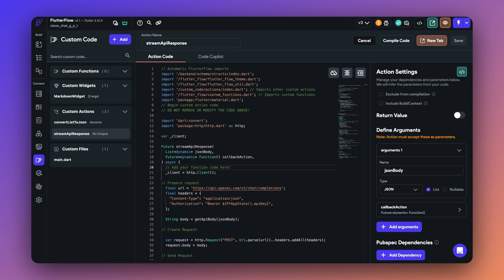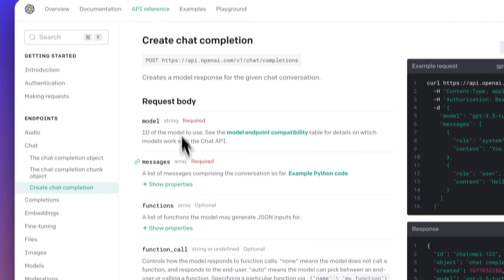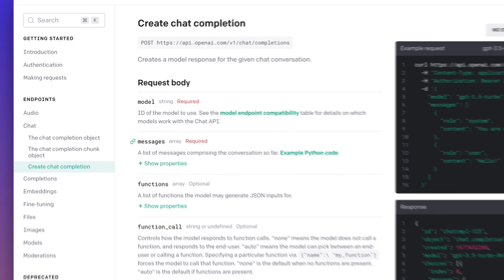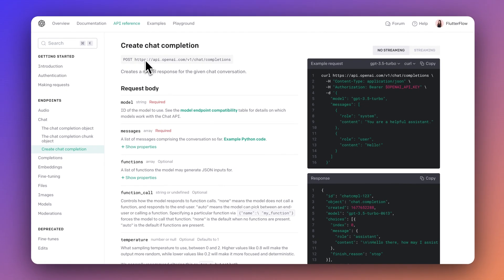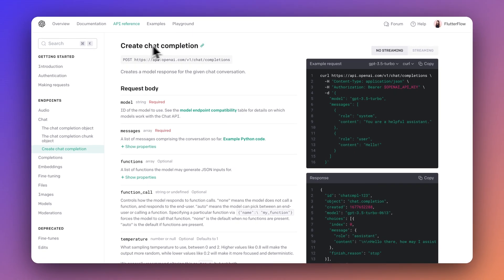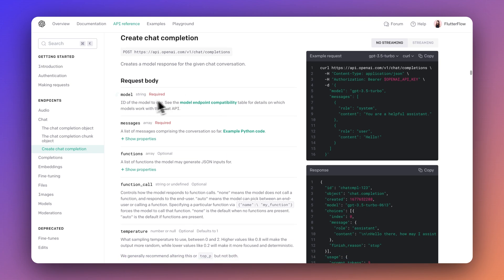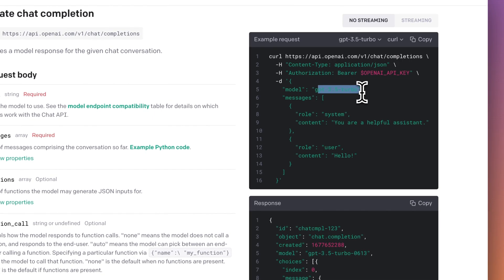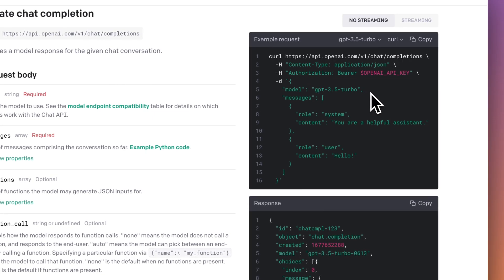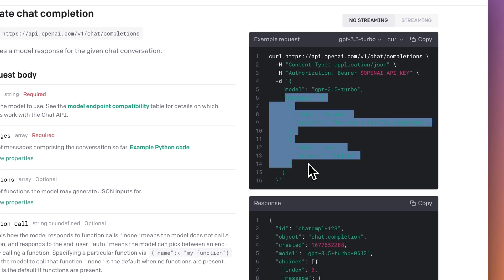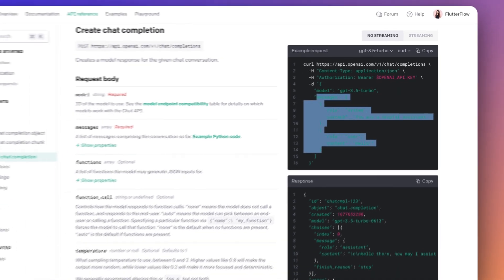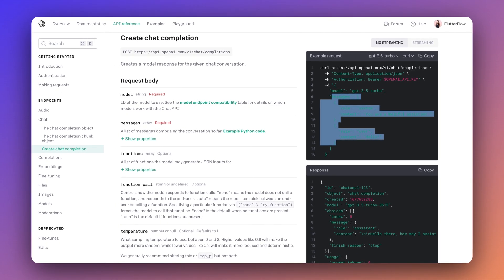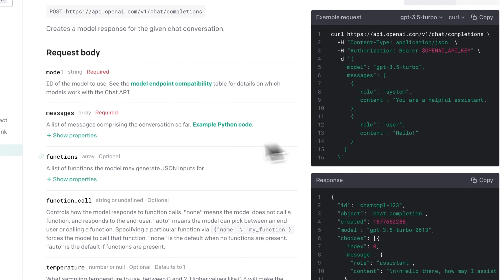So this is the API that we are going to be using, which is the chat completion API. Make sure that you're not using the legacy API. In this API, you do have the model, which in this case could be the GPT 3.5, and we have a list of messages. This is important because we want to give the context of the entire conversation to ChatGPT so that it can give you a better response depending on your previous questions and its responses.